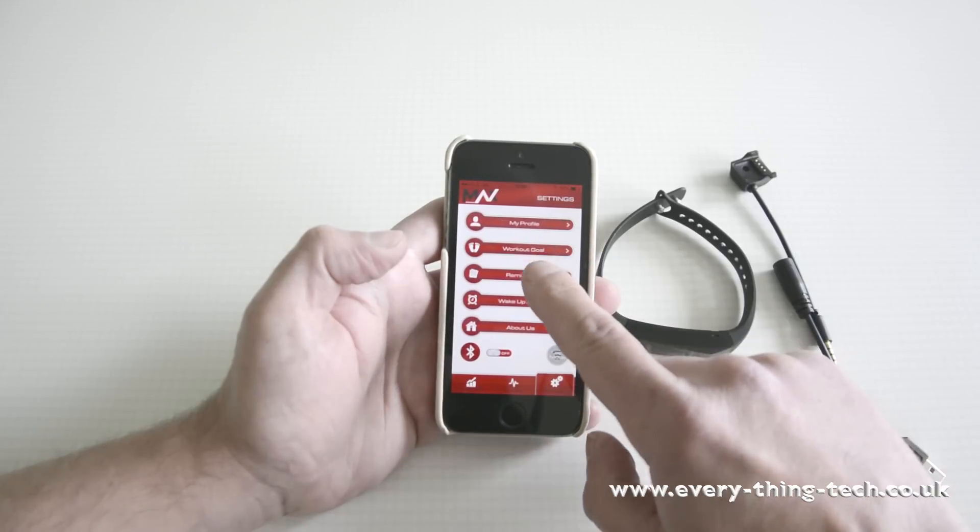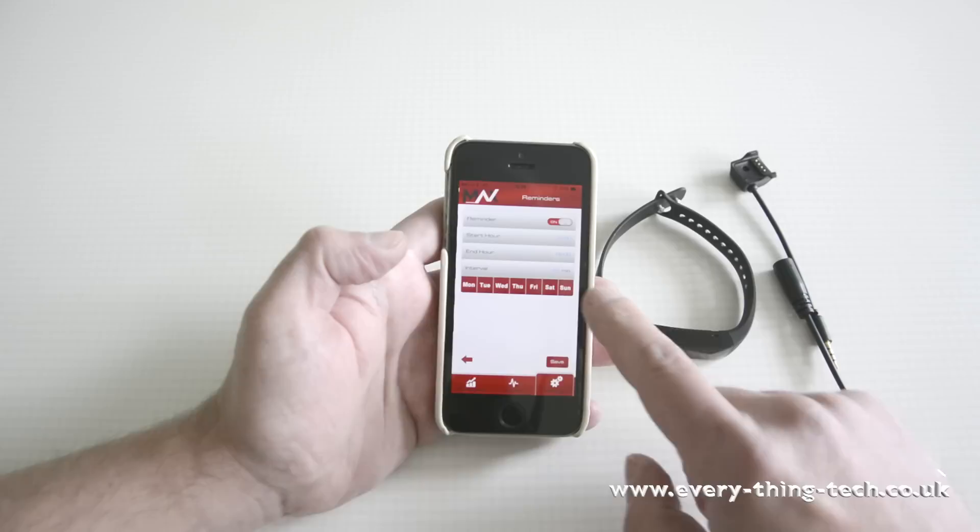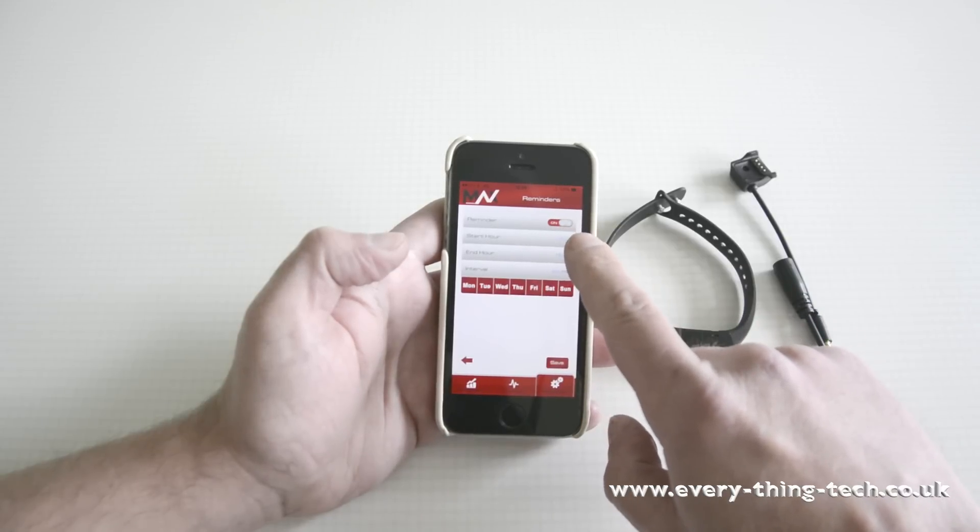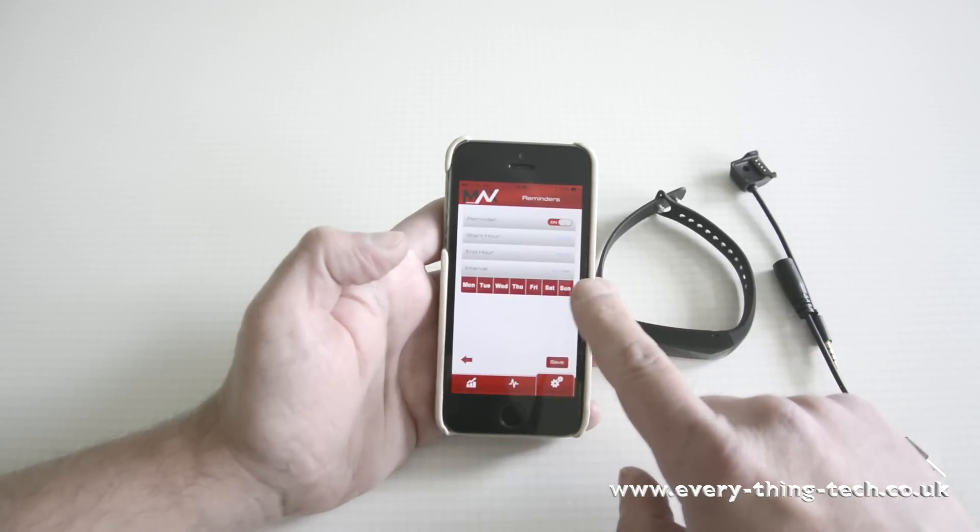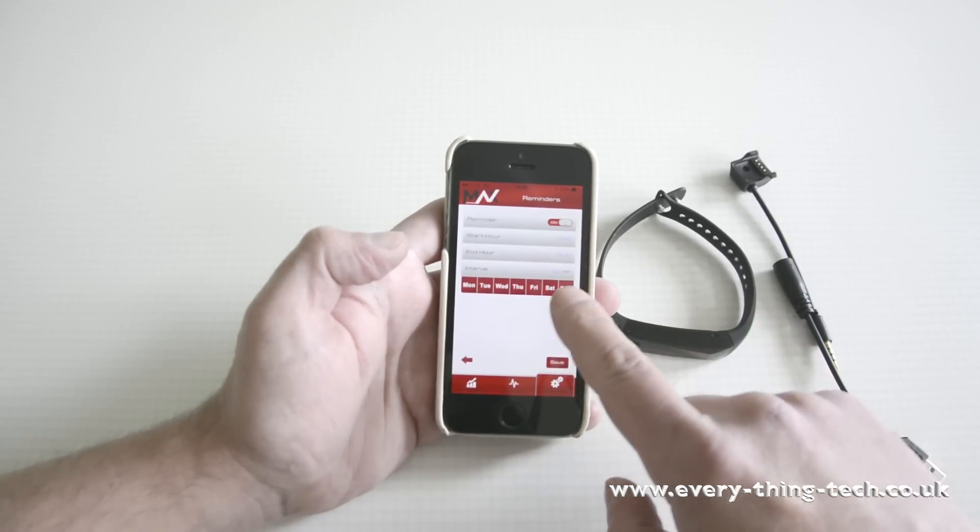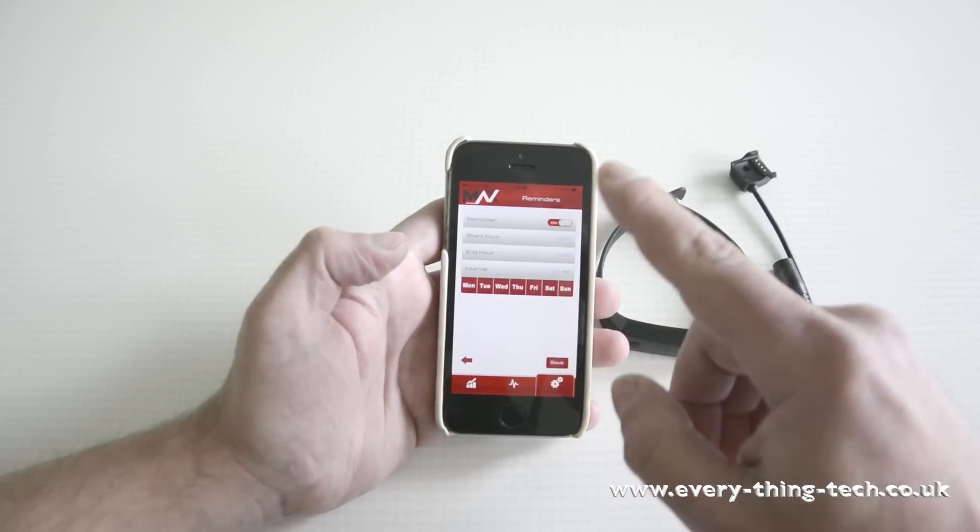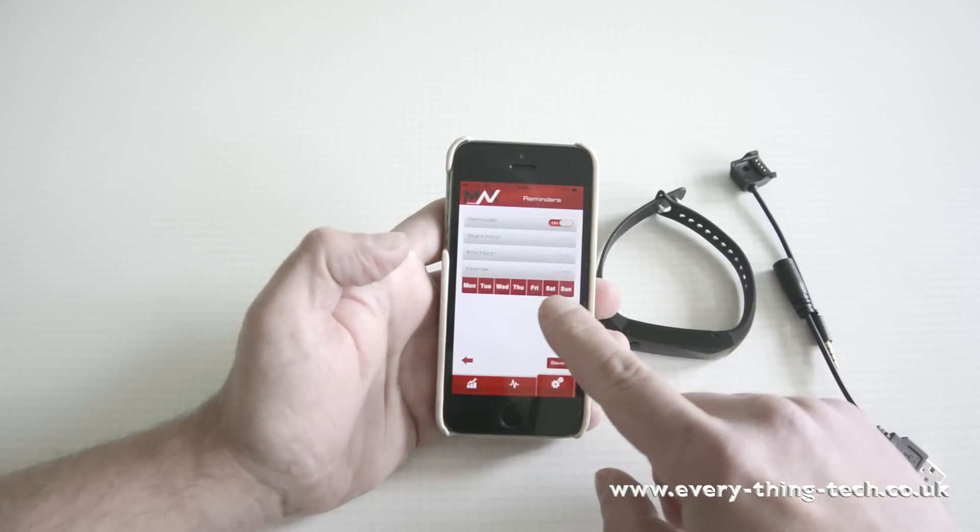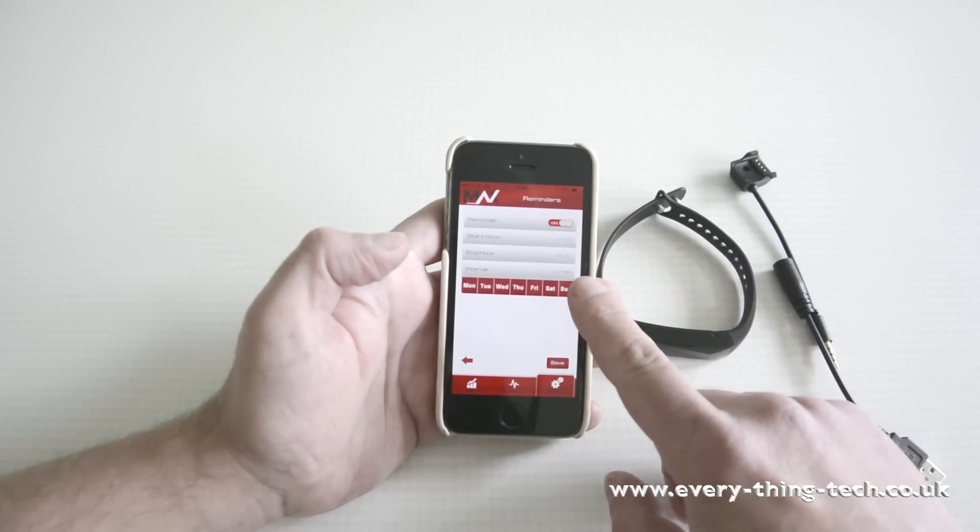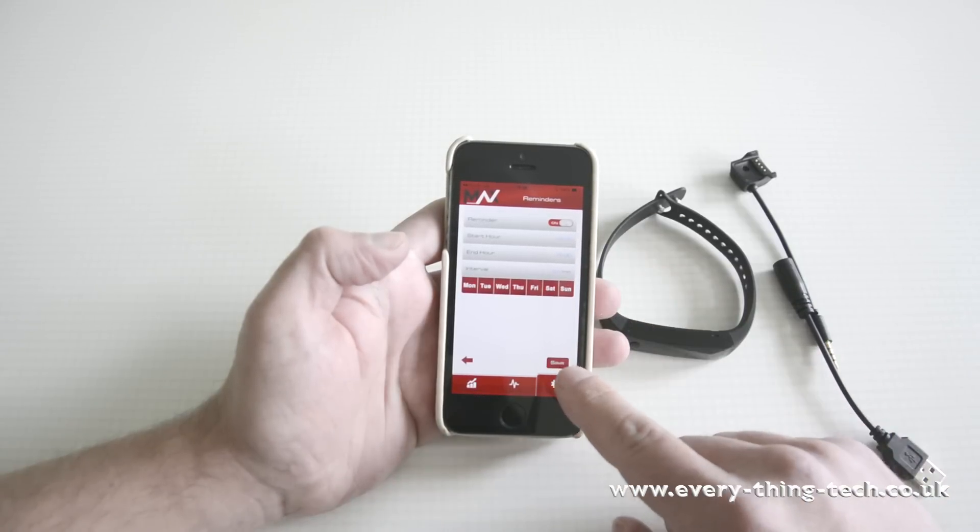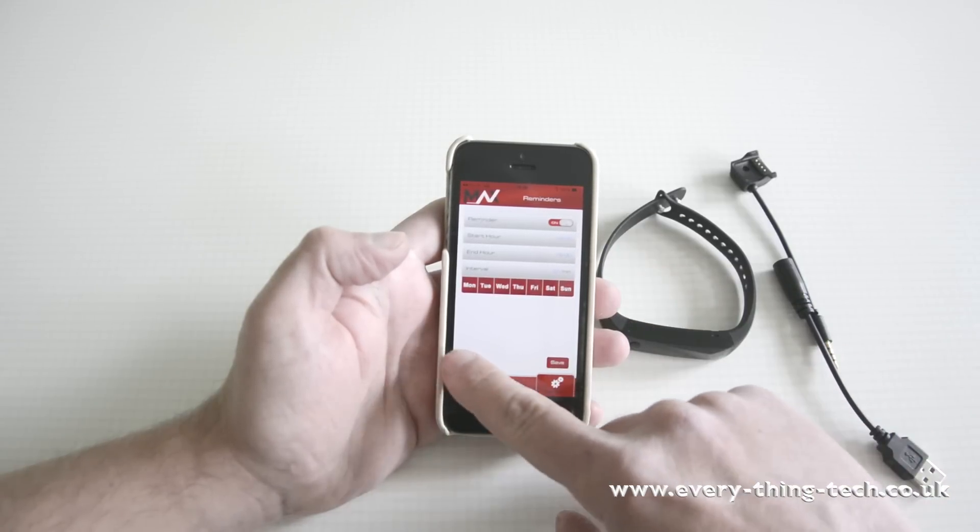Go into the reminders. Set up if you like it to remind you every day, how many hours a day, during what period a day and with an interval of how many minutes and hit save again.